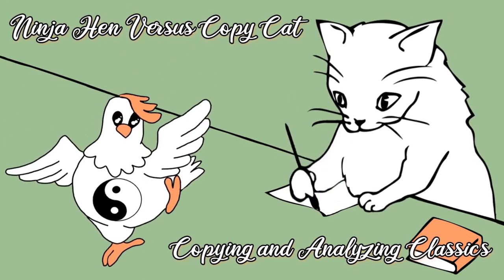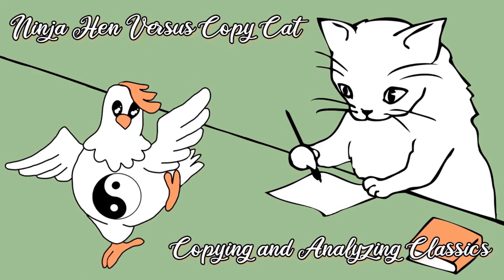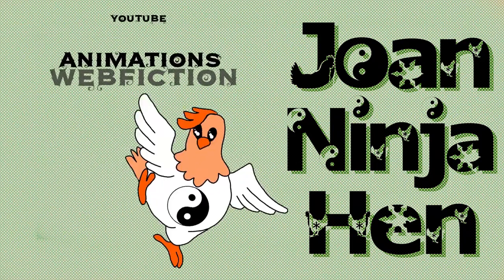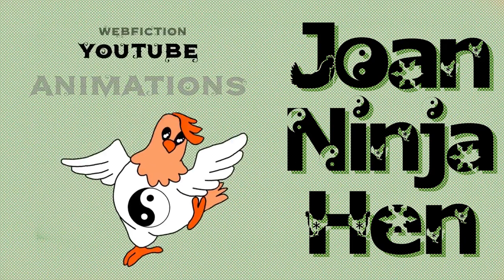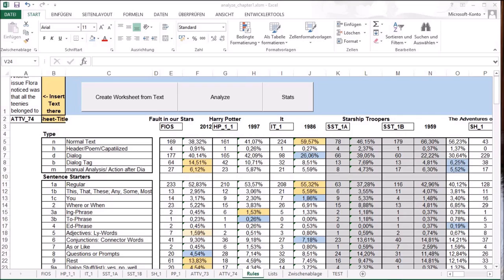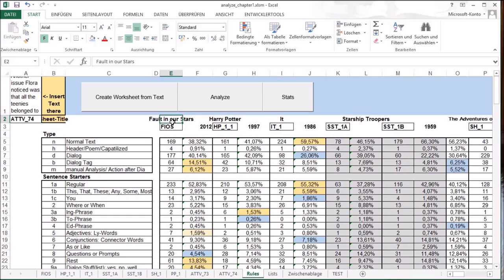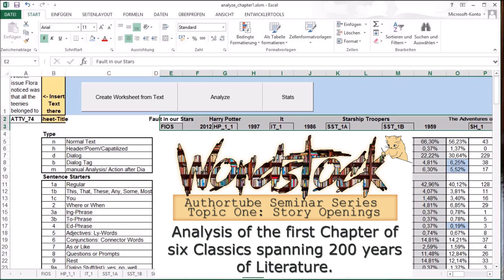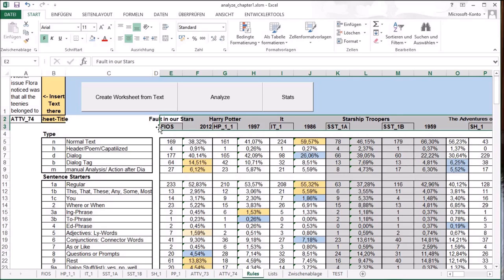Hello everyone! Welcome to another episode of NinjaHen vs CopyCat. You're currently looking at my spreadsheet and today I want to show you how this spreadsheet works. Here you see the comparison of the first chapters I did in the video for Wordstock. Please check out this video if you're interested in these novels and their first chapter.